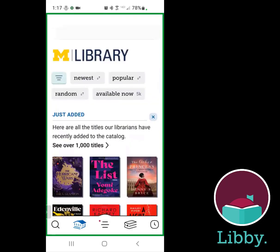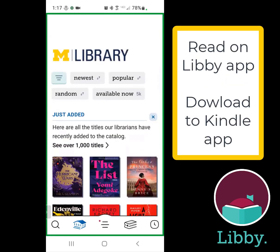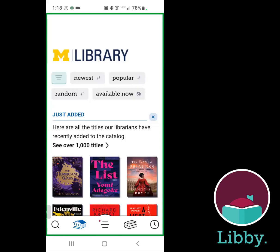You should listen to audiobooks pretty much through this app. For ebooks, you have the option of either reading on the app or downloading it to your Kindle. I suggest reading it on the app because if you download it to your Kindle, after your loan expires, the book will just sit there — you'll be able to see it but won't be able to access it. You'll actually have to log into your Amazon account to remove the book. My preference is just to read it on the app, but it's kind of up to you.